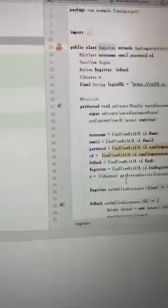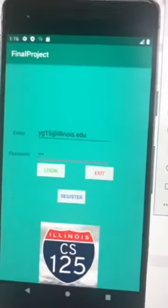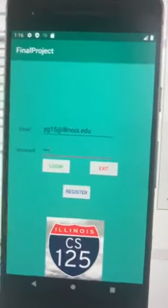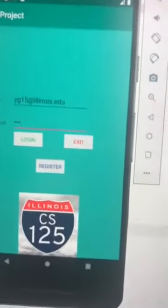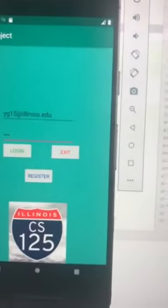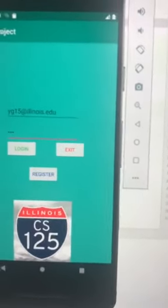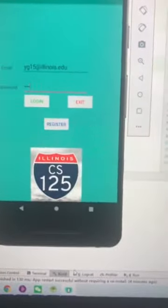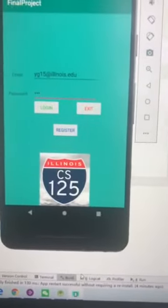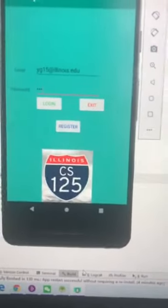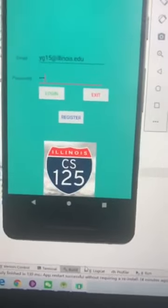In the future, we want to create a project that can follow the student's activity, just like CS125, to check whether they follow the class or not, instead of just logging in. That's our future goal. Thank you.